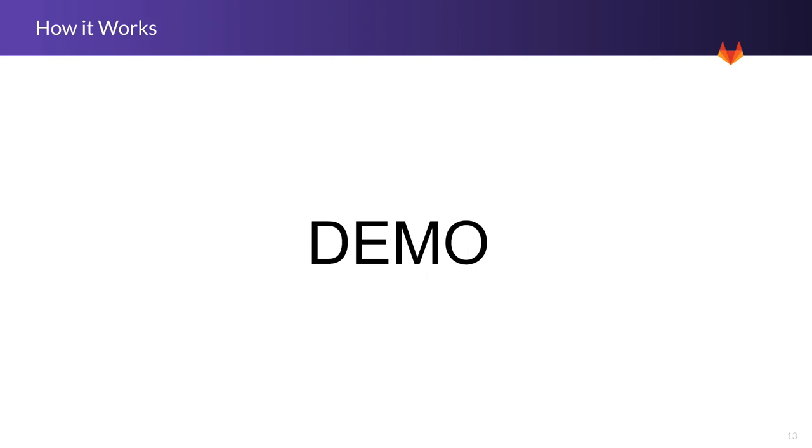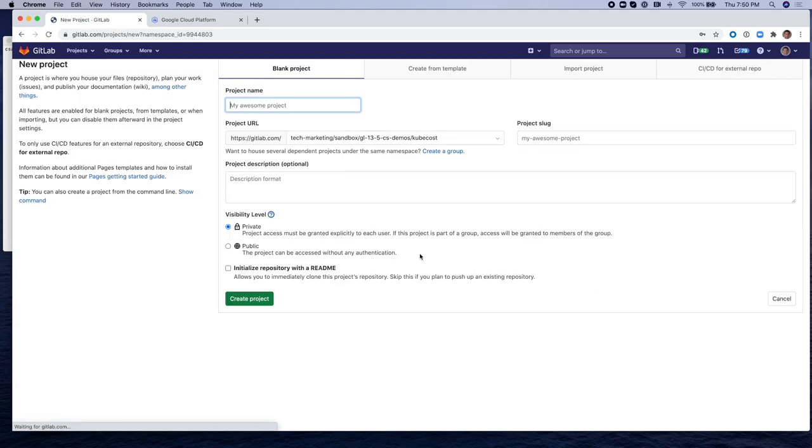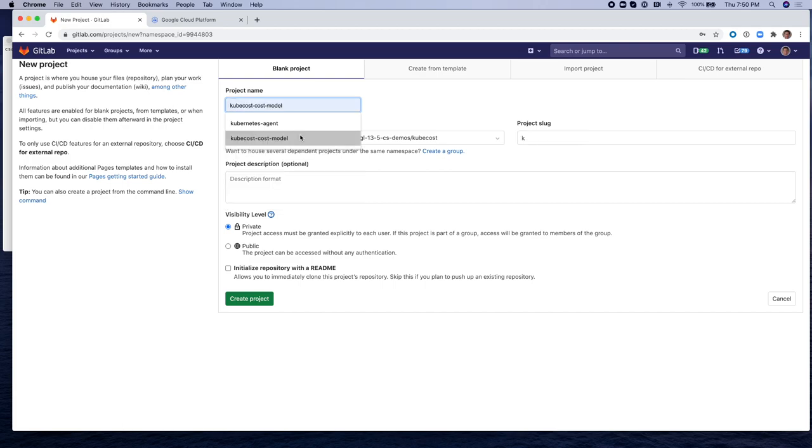Okay, now let's move on to the demo. I have created a group called KubeCost, and I'm going to create two projects inside of that group. The first one is called KubeCost cost model. I'm going to make it public and create it.